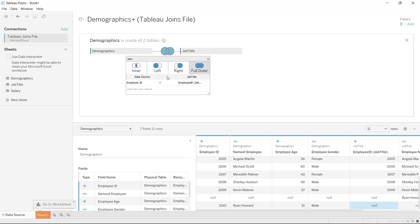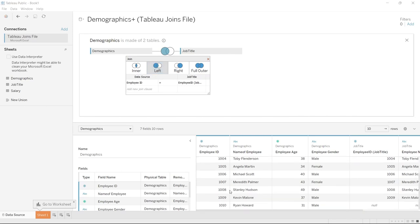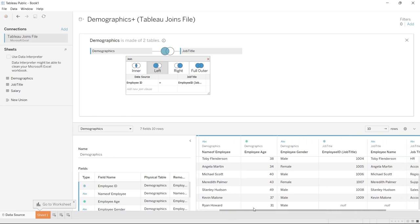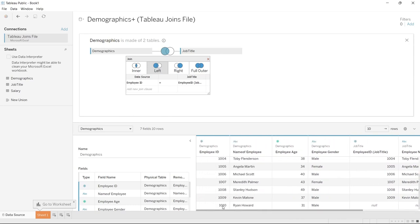Now just for the purposes of seeing what the left join does as well — we are now able to see ID 1010 that we didn't see before, and it's putting in nulls over here because there's no match. So that is what we have so far.